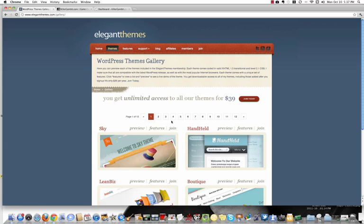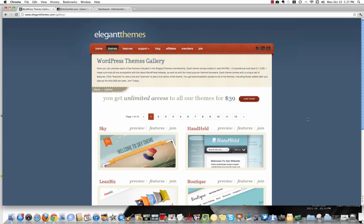So anyways, $39 and you get access to pages and pages, and I'm sure you'll find a theme to your liking.